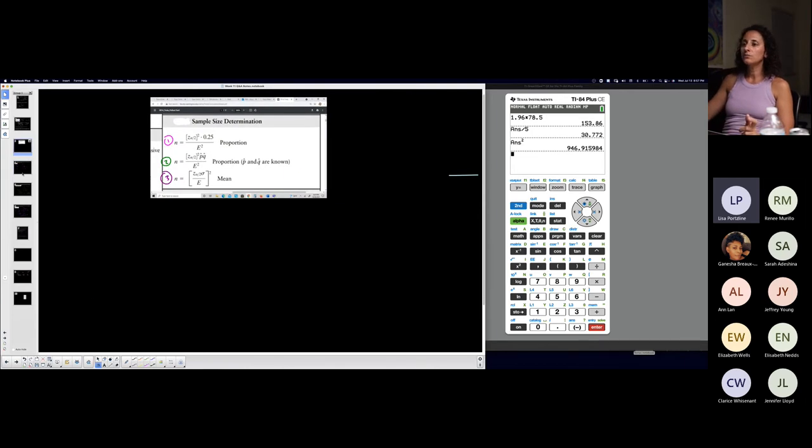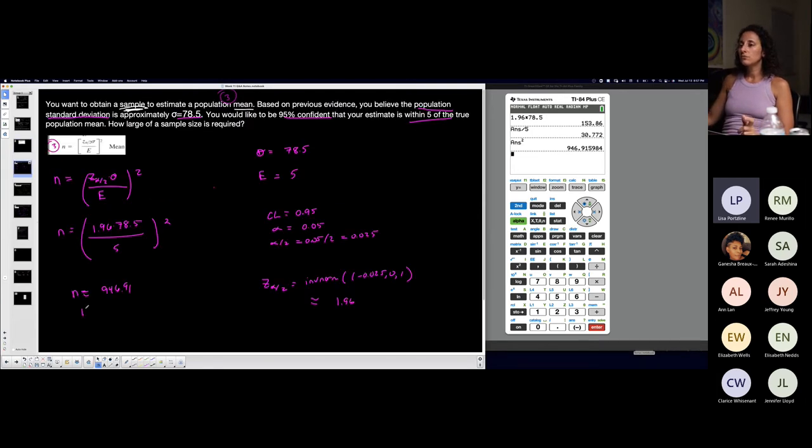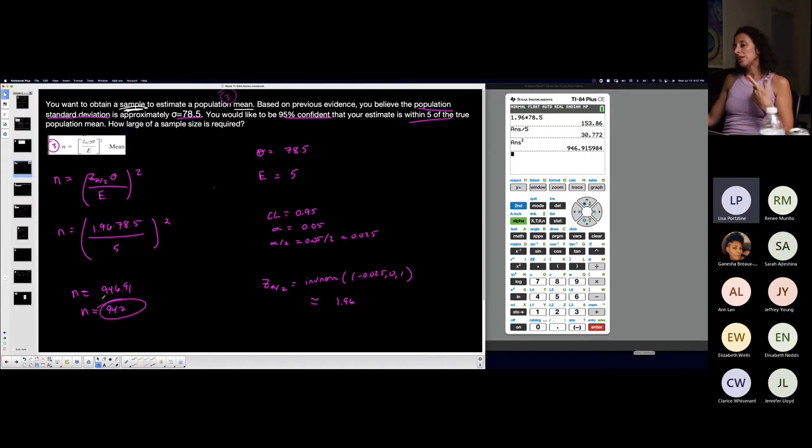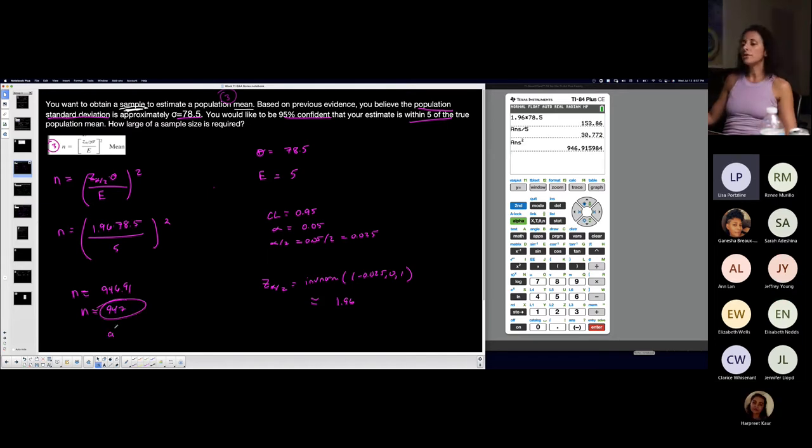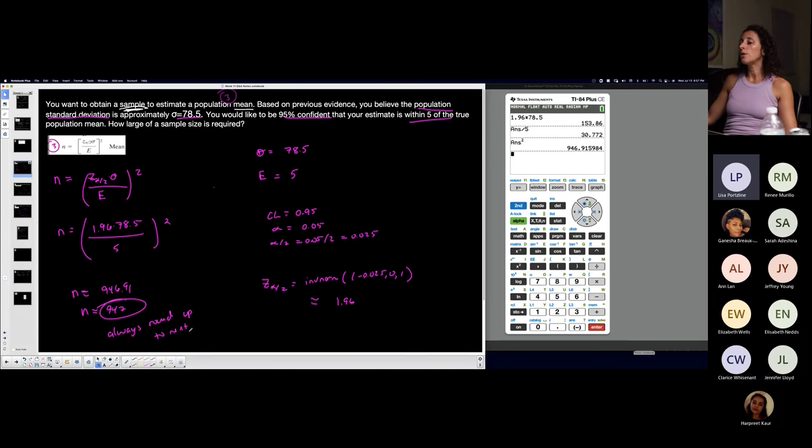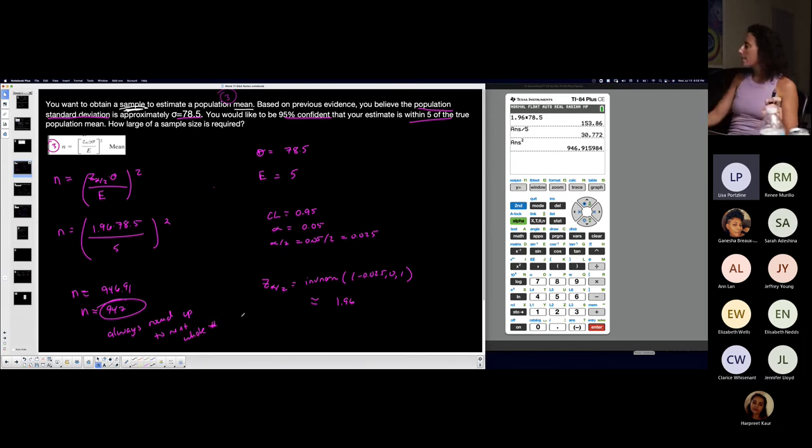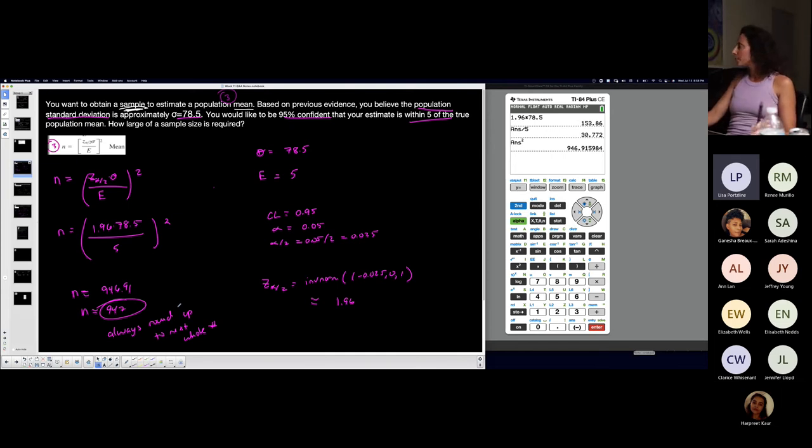But we always round up, so 947. Even though this one rounded up, we always round up anyway. Always round up to the next whole number for minimum sample size.